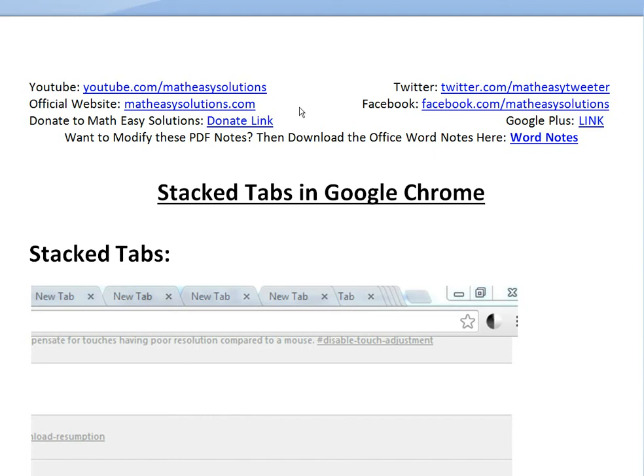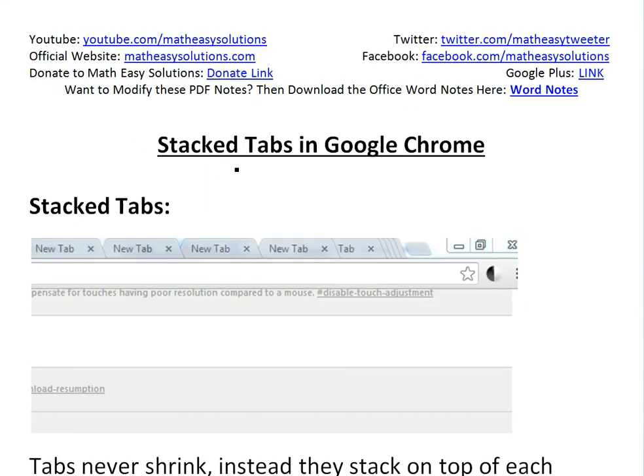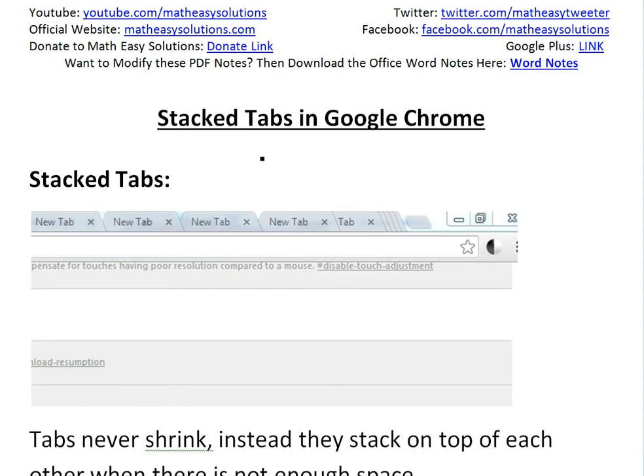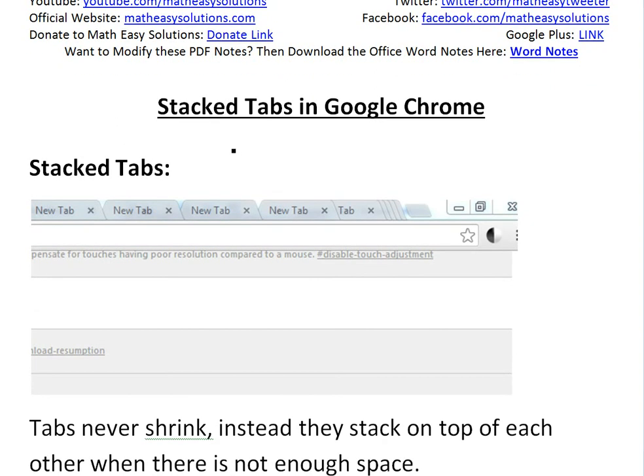Hi, it's Tom from The Math, easy solution here to discuss a useful experimental setting in Google Chrome. It's stacked tabs in Google Chrome.